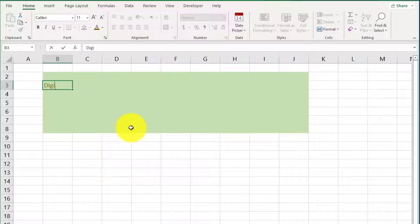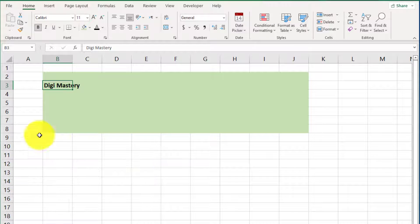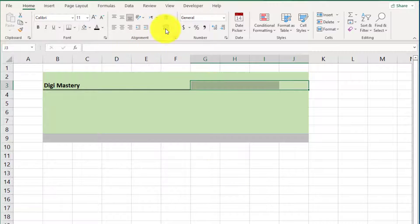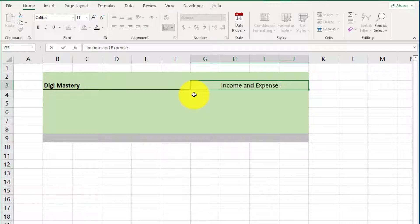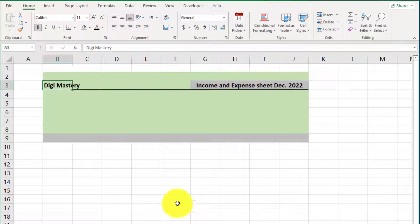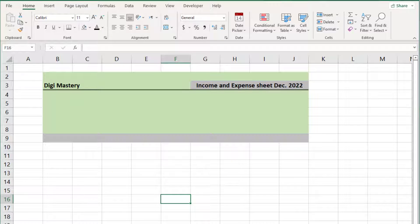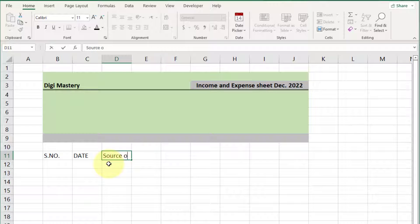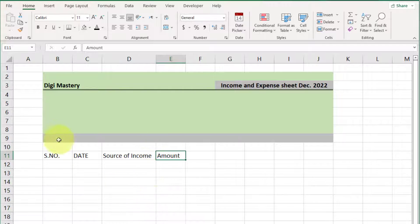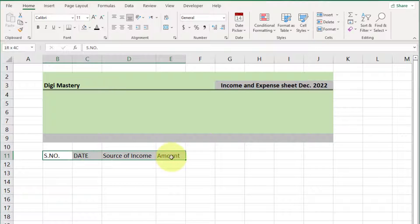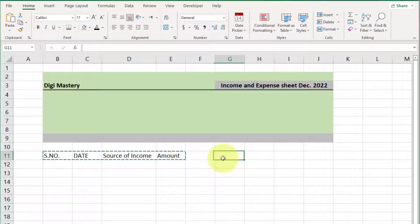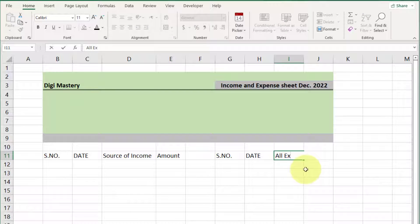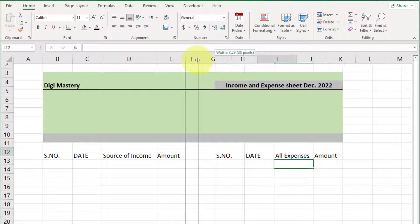First we design the layout of the income and expense dashboard like this. After layout design, select this cell and write serial number, date, source of income, amount, and select all four headings. Press Ctrl+C on your keyboard to copy that, then left one cell, click on this cell, press Ctrl+V, and replace that cell value to 'expense'. Adjust all the column widths like this.